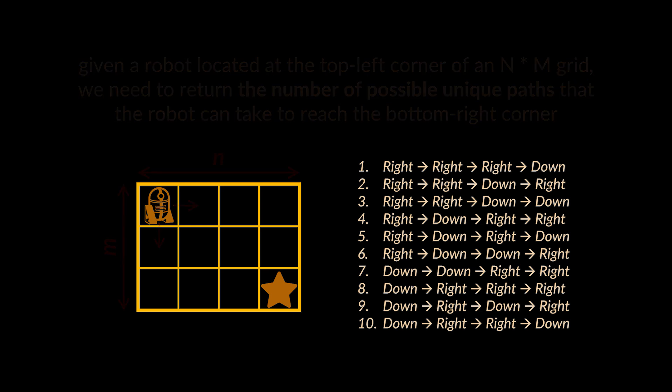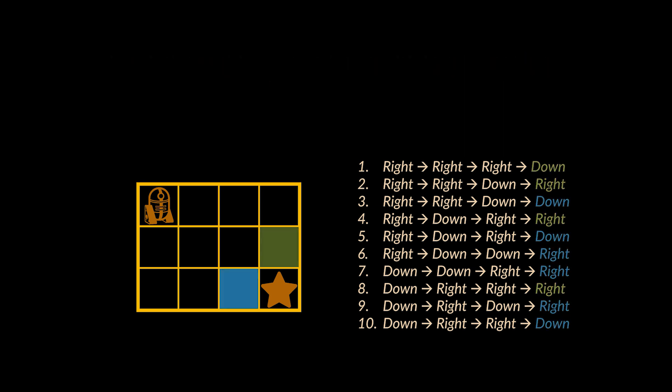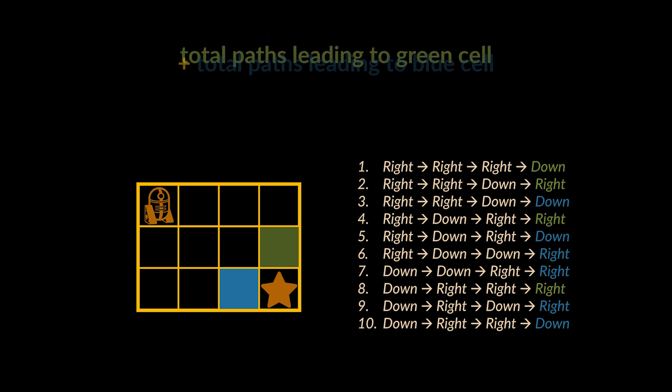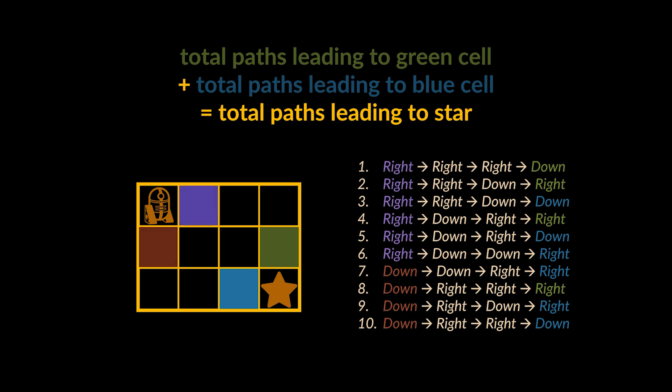The easiest way to approach this problem is to break it down into multiple sub-problems. The sub-problem here is to treat each cell as a destination for the robot. What is the number of paths we can take to reach the cell on top of our actual destination marked in green? And what about the one on its left marked in blue? Since the robot can only move down or right, if we manage to find the unique paths leading to these cells, all we must do is add them together to get the total number of paths we are looking for. Notice how the starting cell of every path is either the purple or the brown one, and the ending cell is either the green or blue one.